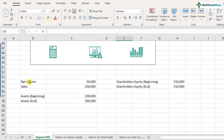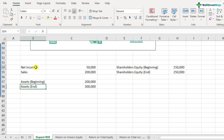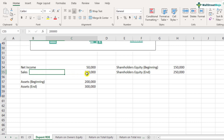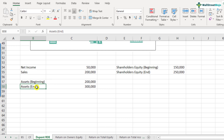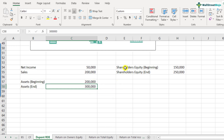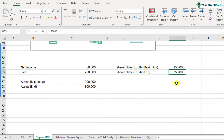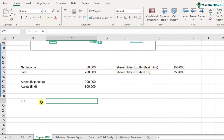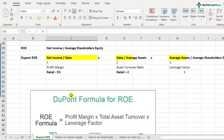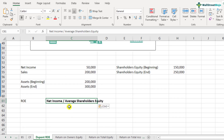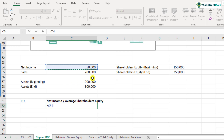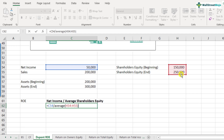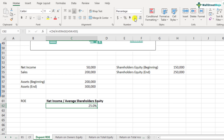I've created a very basic example. In this example, net income is $50,000, sales is $200,000. Assets at the beginning are $200,000 and at the end $300,000. Shareholders' equity at the beginning is $150,000 and at the end is $250,000. So ROE is net income divided by average shareholders' equity — that's 50,000 divided by the average of 150,000 and 250,000 — which comes out to be 0.25, that is 25%.